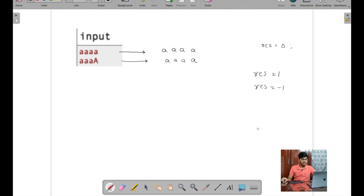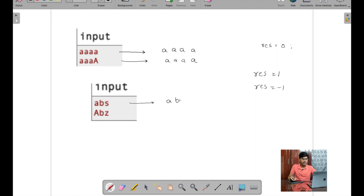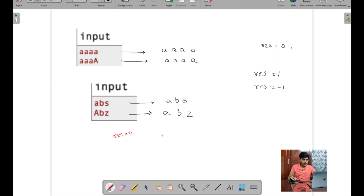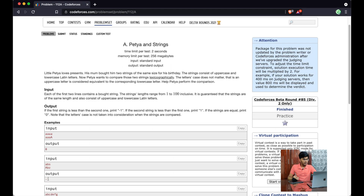Let me take a second input and do a dry run. Converting to lowercase: 'abs' and 'abz'. Initialize res = 0. Compare 'a' — same, fine. Compare 'b' — same, fine. Compare 's' vs 'z' — 's' is less than 'z', so res = -1 and I break the loop. After the loop I print resultant, which is -1. So the output is -1 for this example.